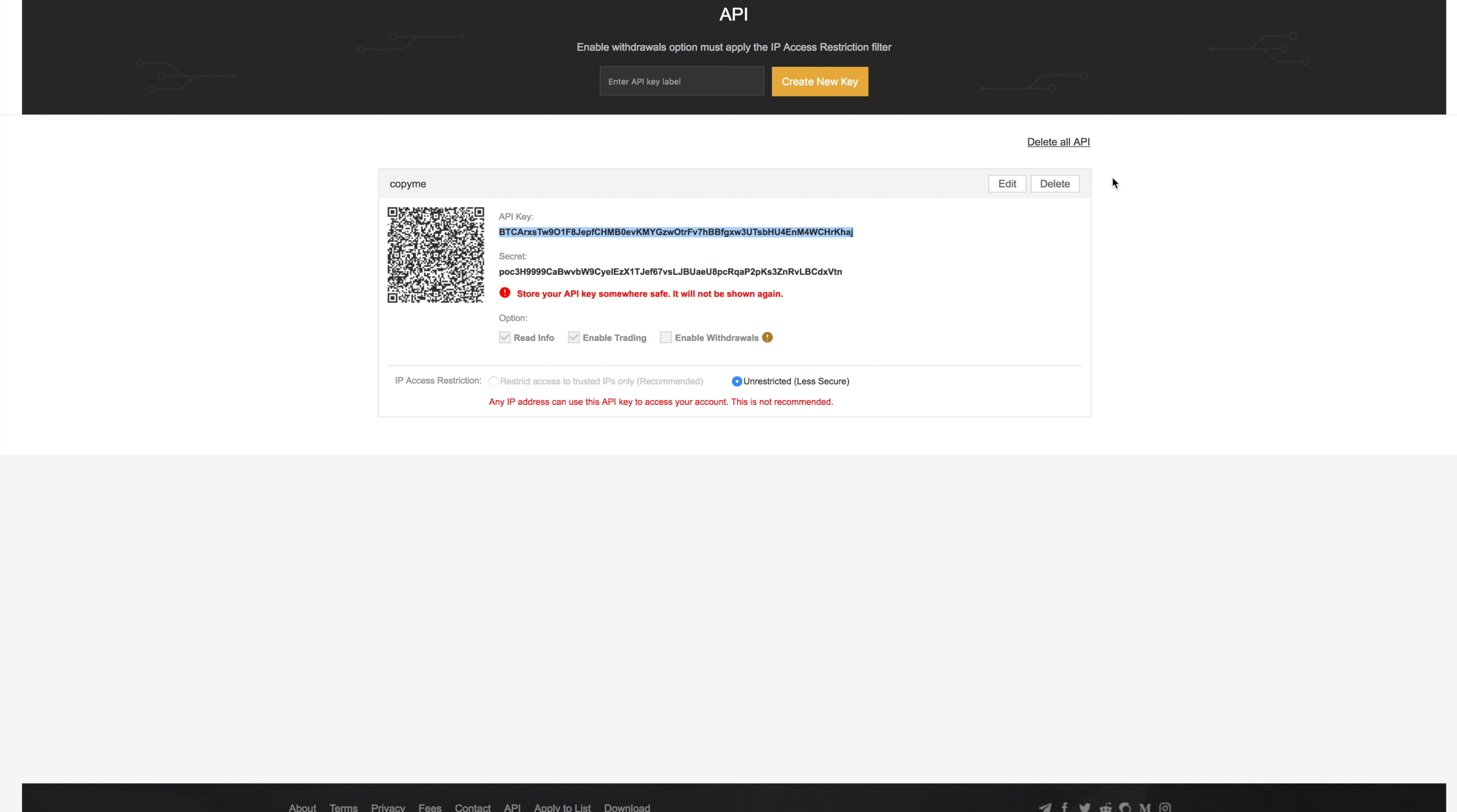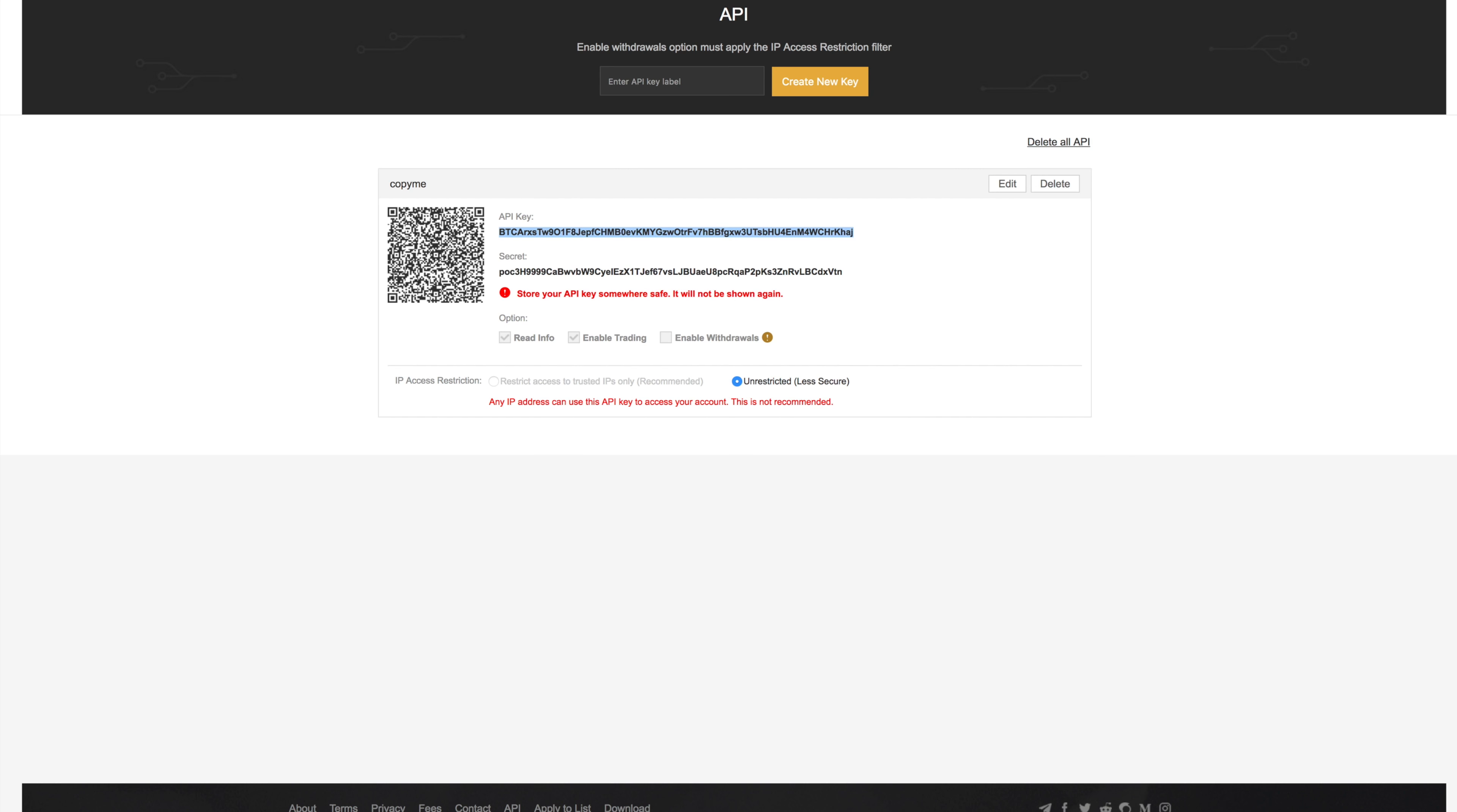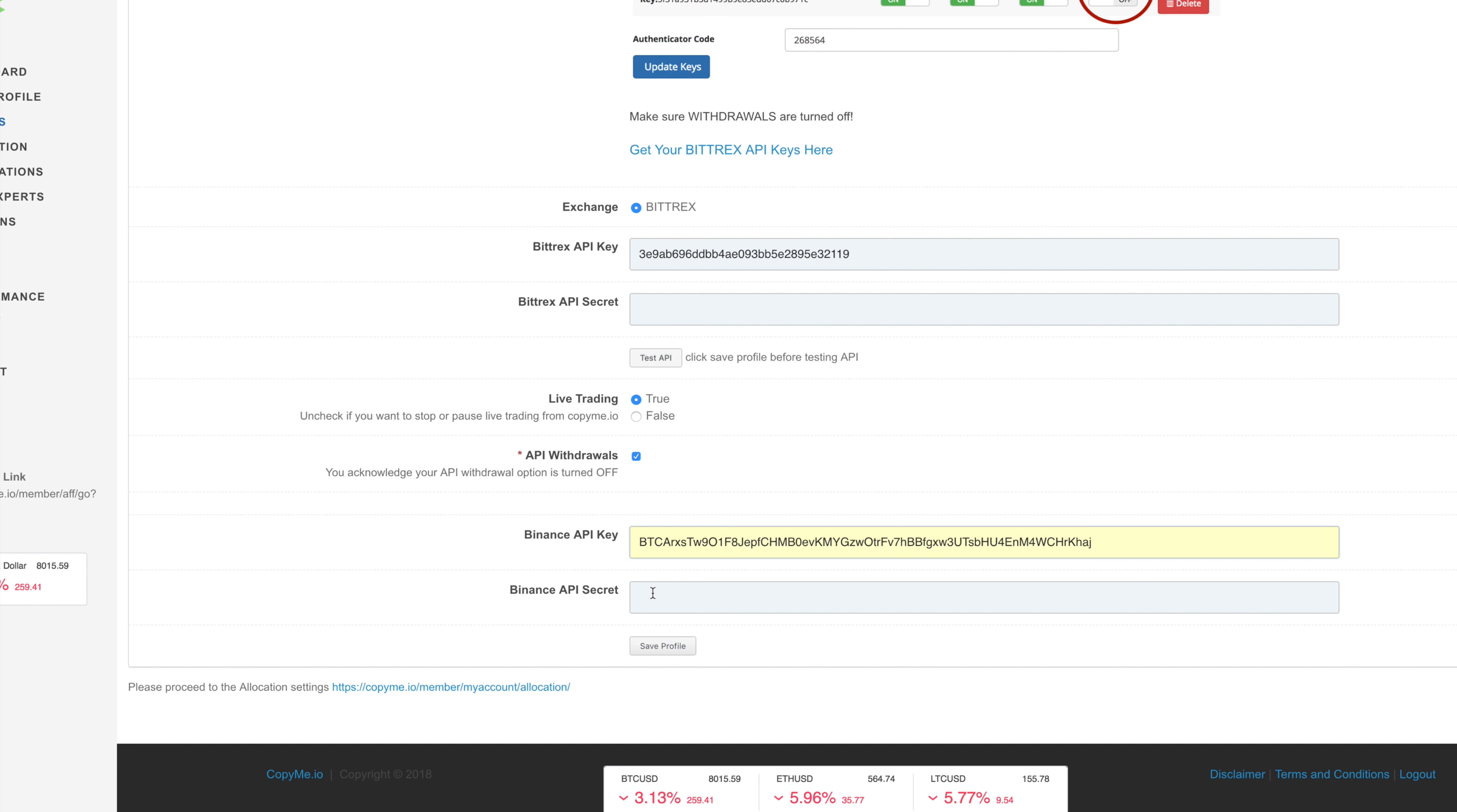Go back to copy me. Here on the Binance section, I'm going to put that in, and then I'm going to grab the secret and put it under API secret. Put that in and click save profile.